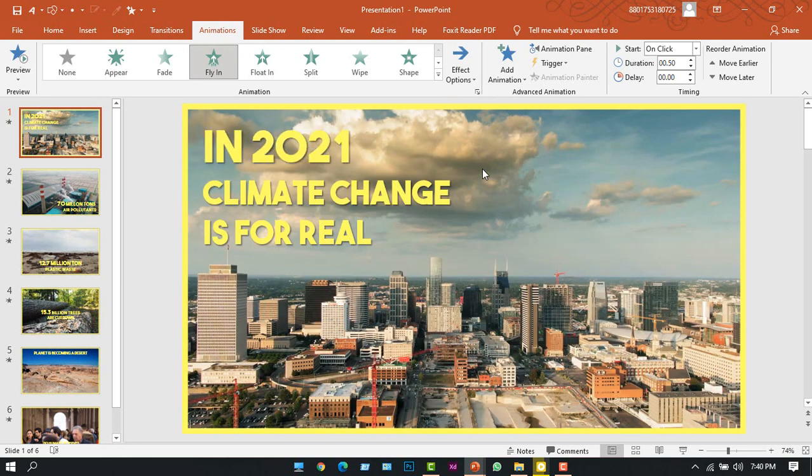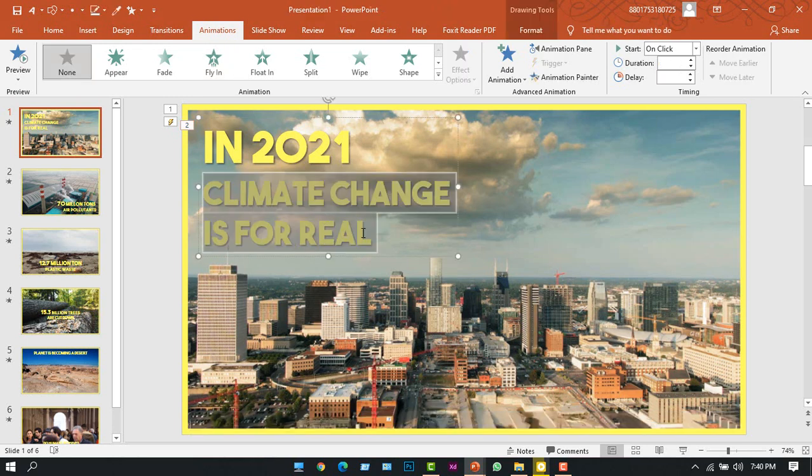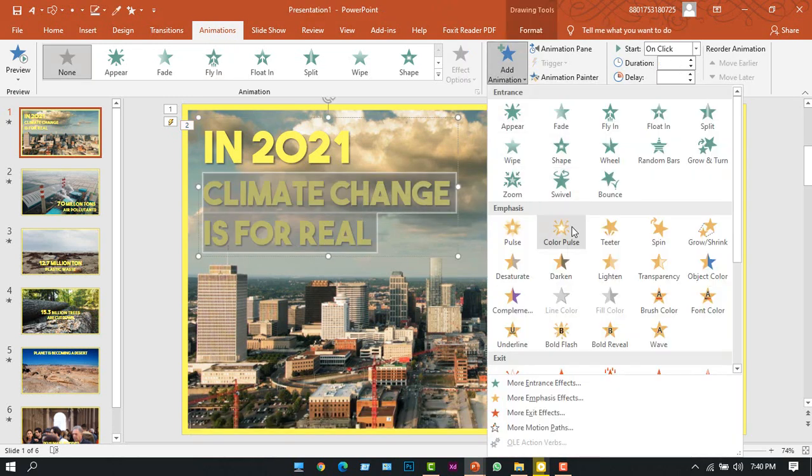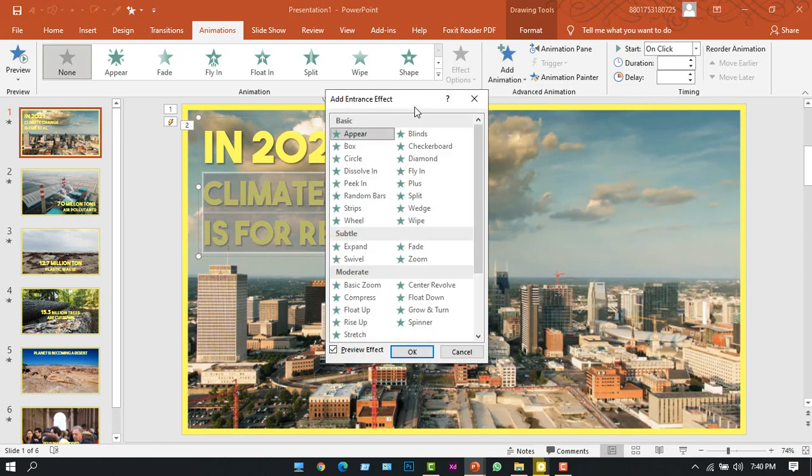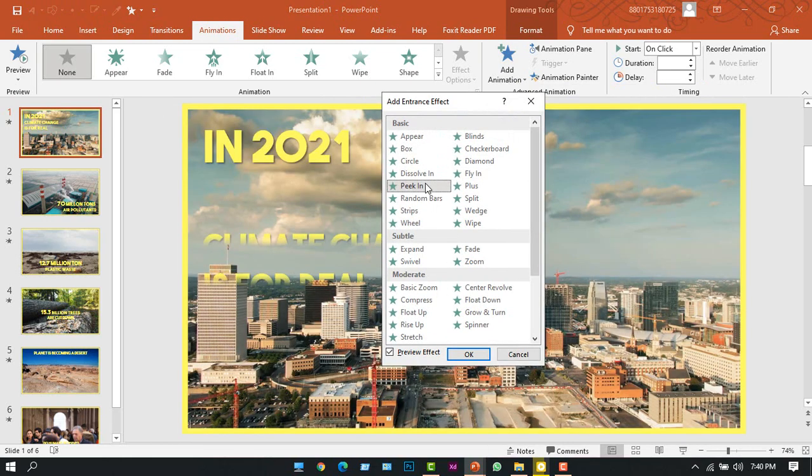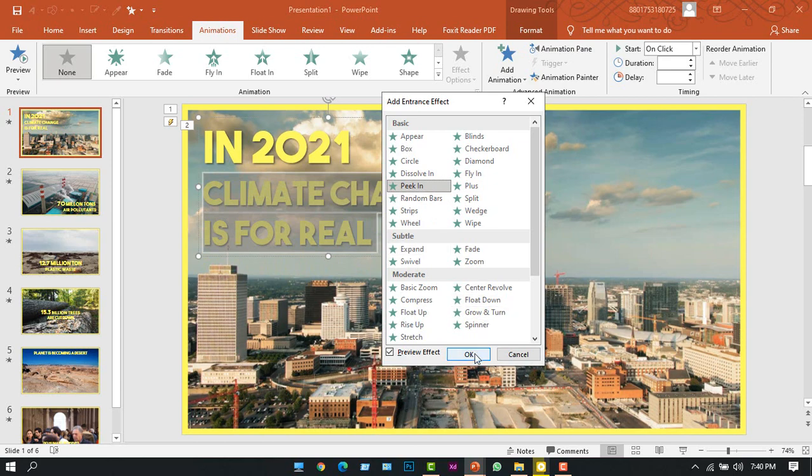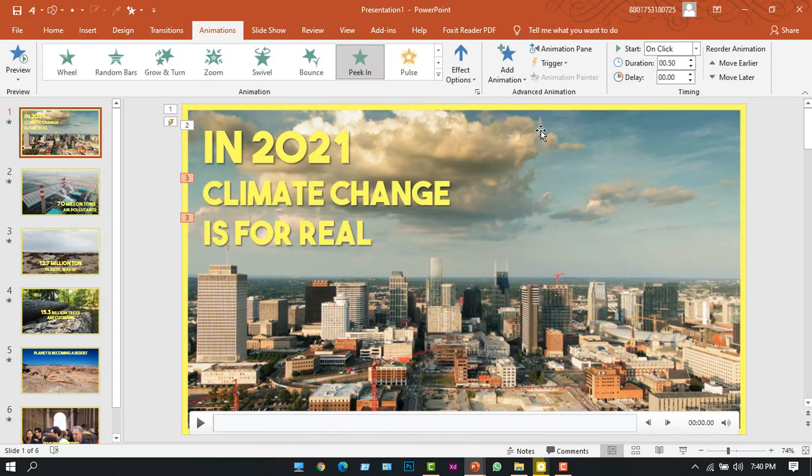Okay, now I will choose these two texts and click Add Animation, and I can go to the More Entrance Effect. From here I can choose Peek In. All right, then please press OK. Now to see the animation...